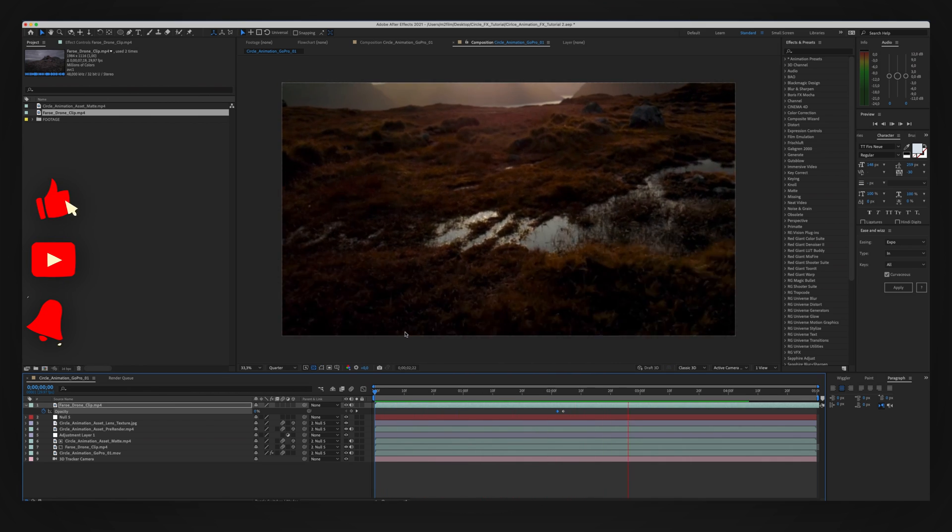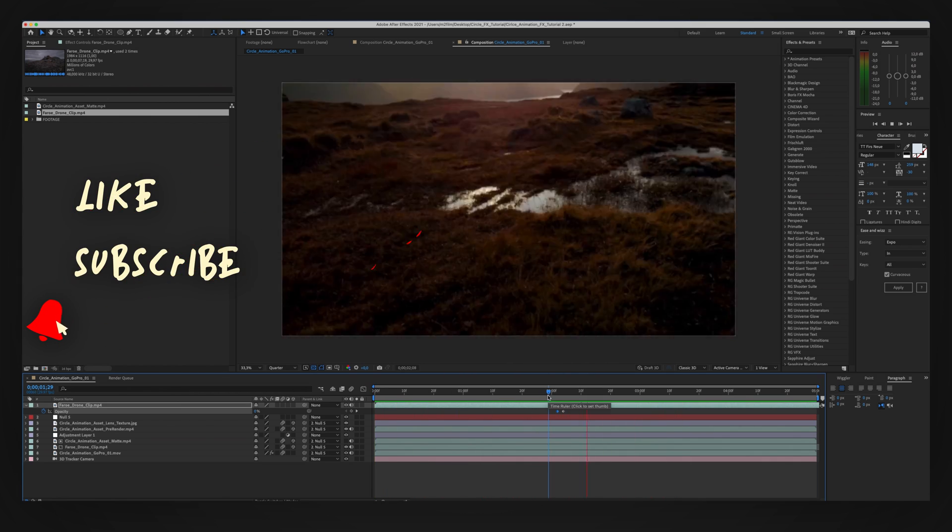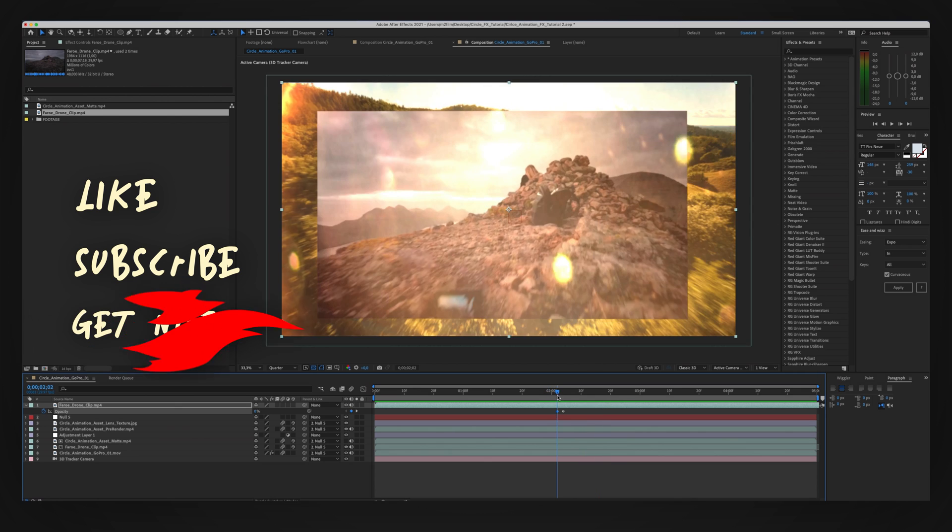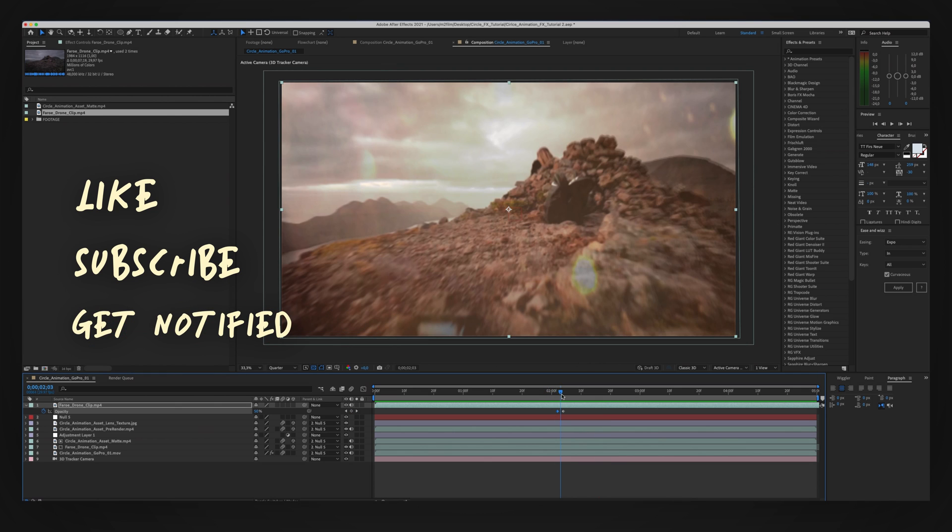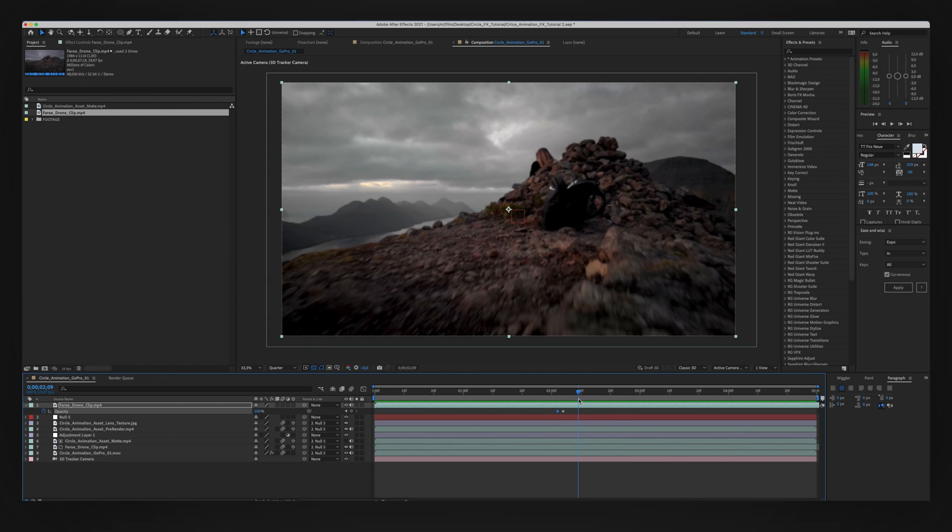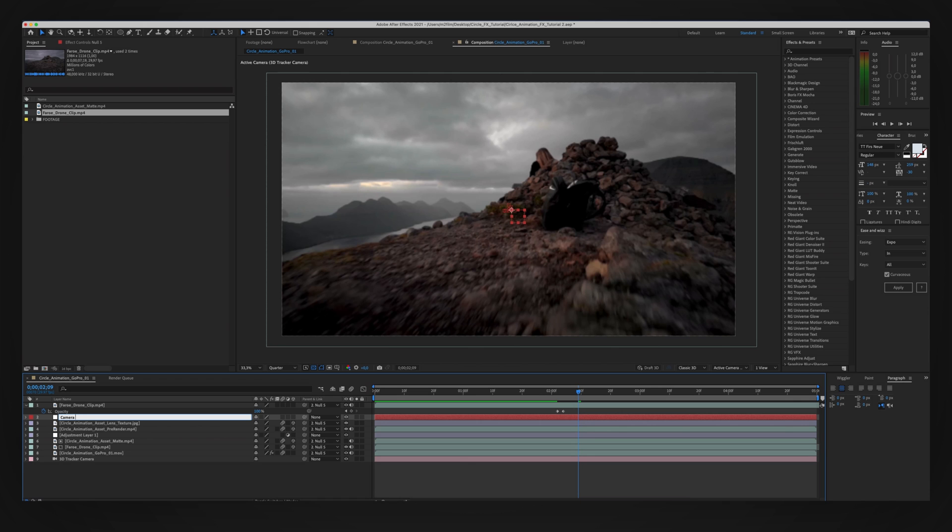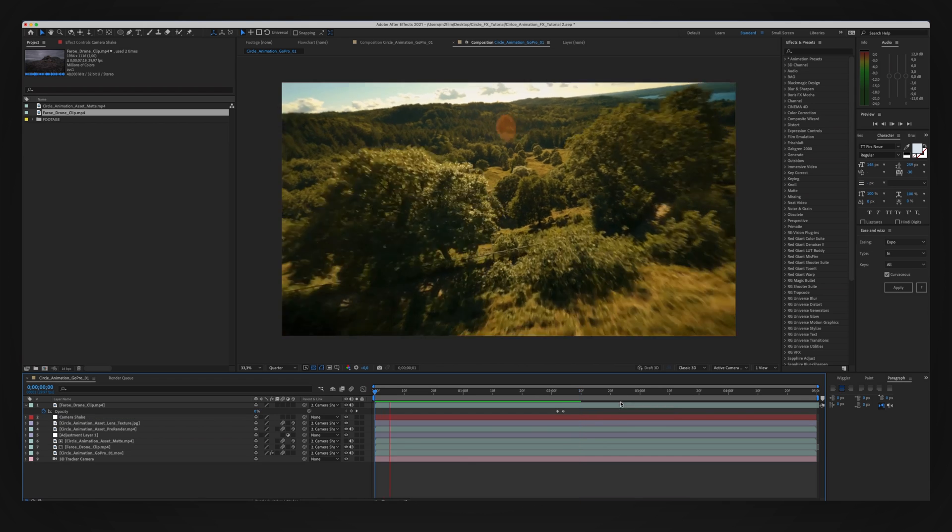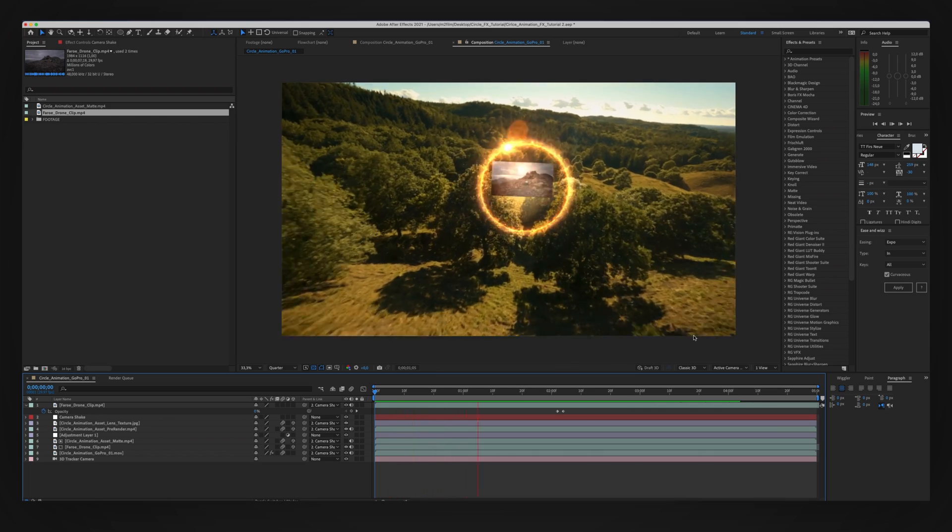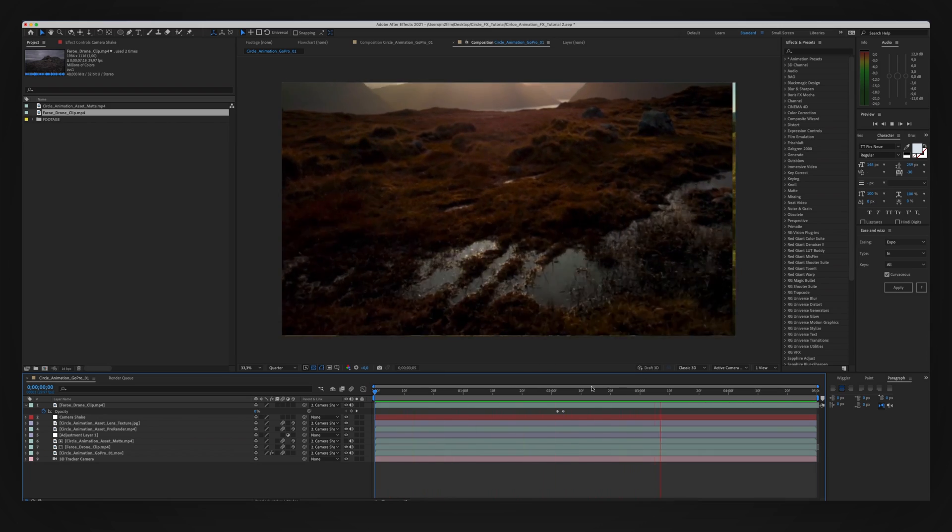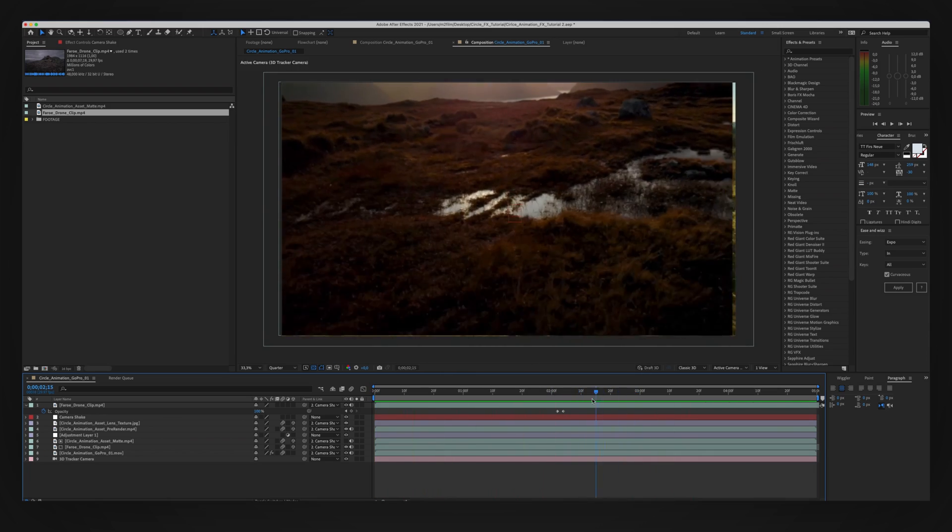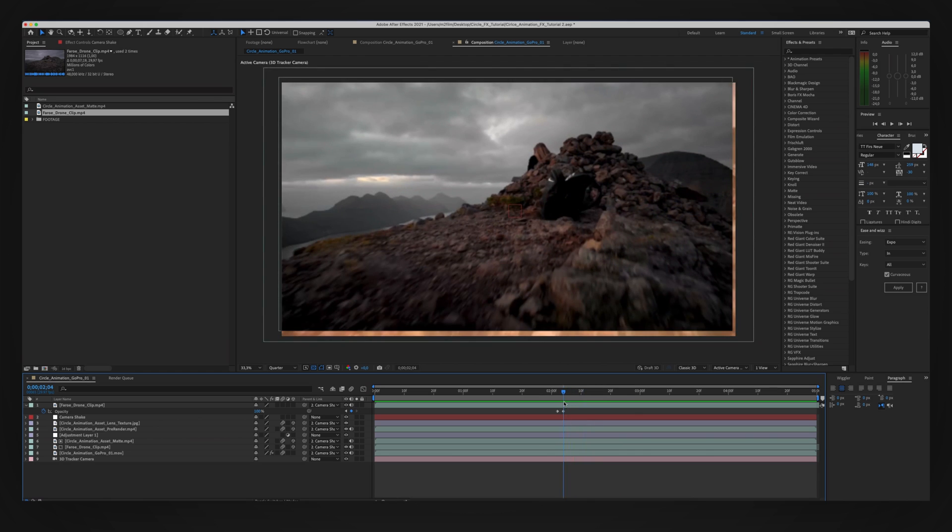So it's getting pretty close. We still have some things to do. But first let's go ahead and parent our clip to the camera shake. I'm just going to rename our null here to the camera shake. And let's play it back and see how it looks. So now we have the camera shake, but we still have some weird stuff going on we have to fix.